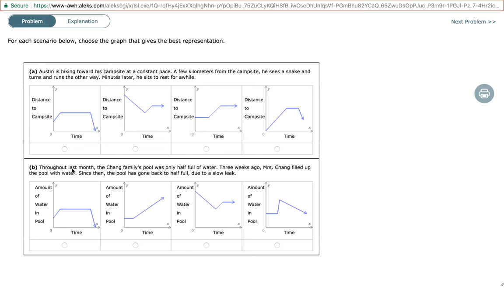So let's read the description. Throughout last month, the Chang family's pool was only half full of water. Three weeks ago, Mrs. Chang filled up the pool with water. Since then, the pool has gone back to half full due to a slow leak.